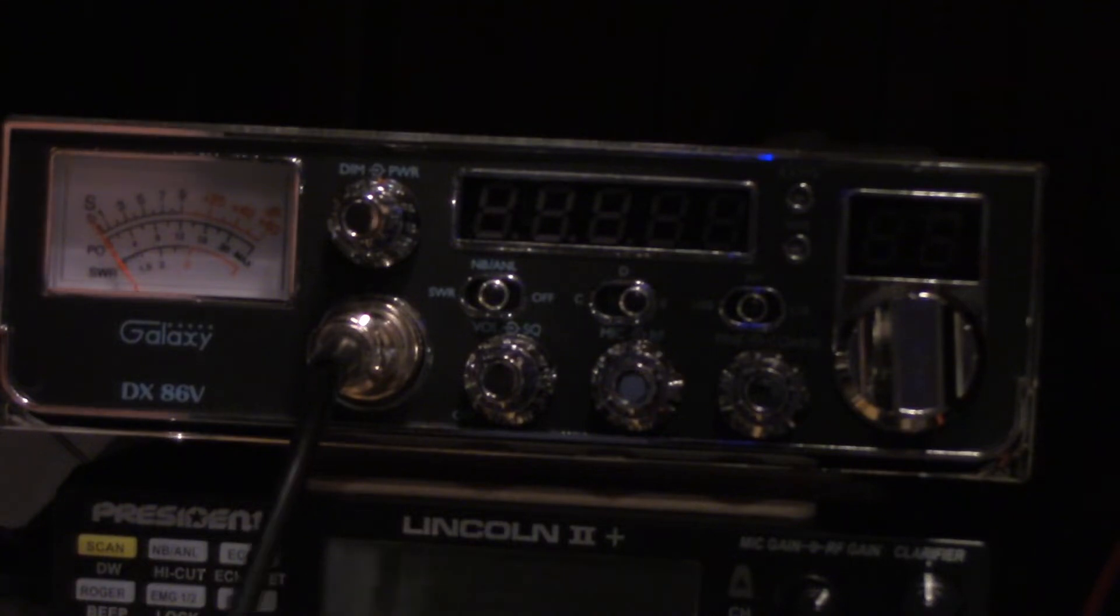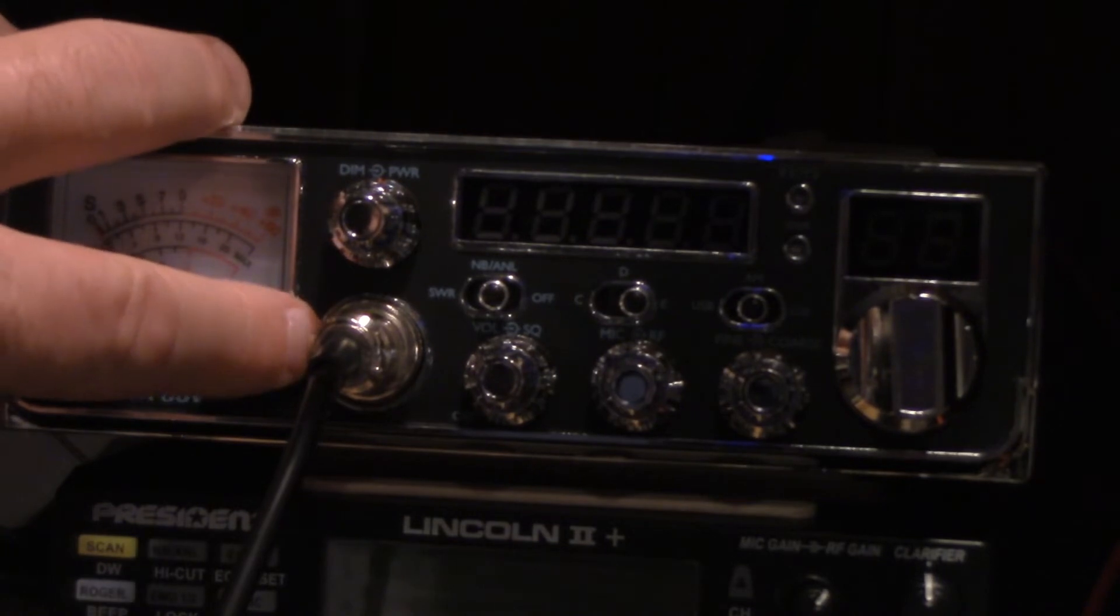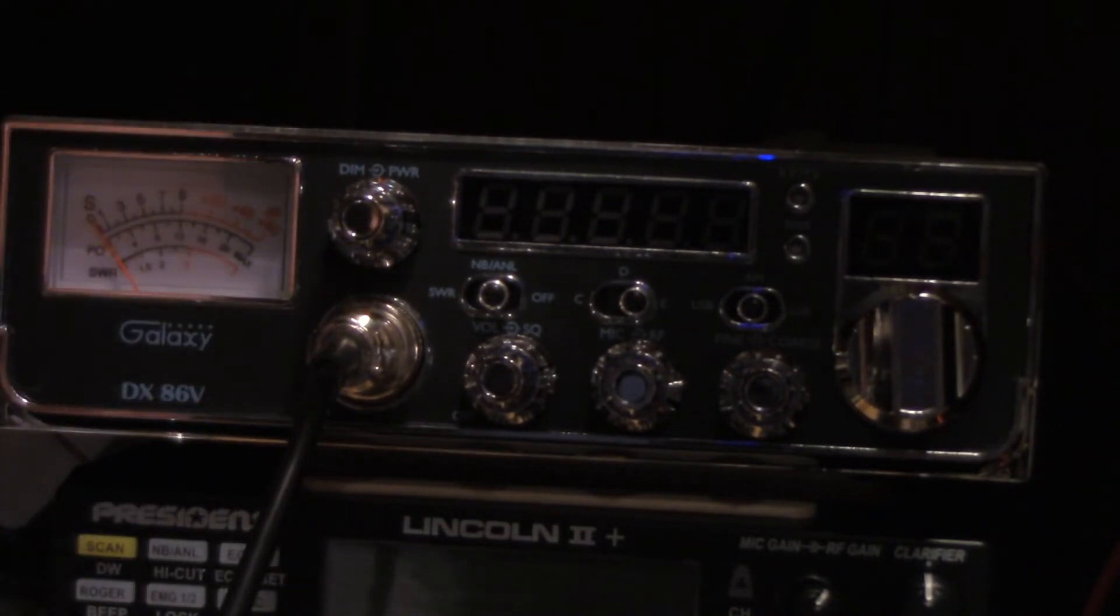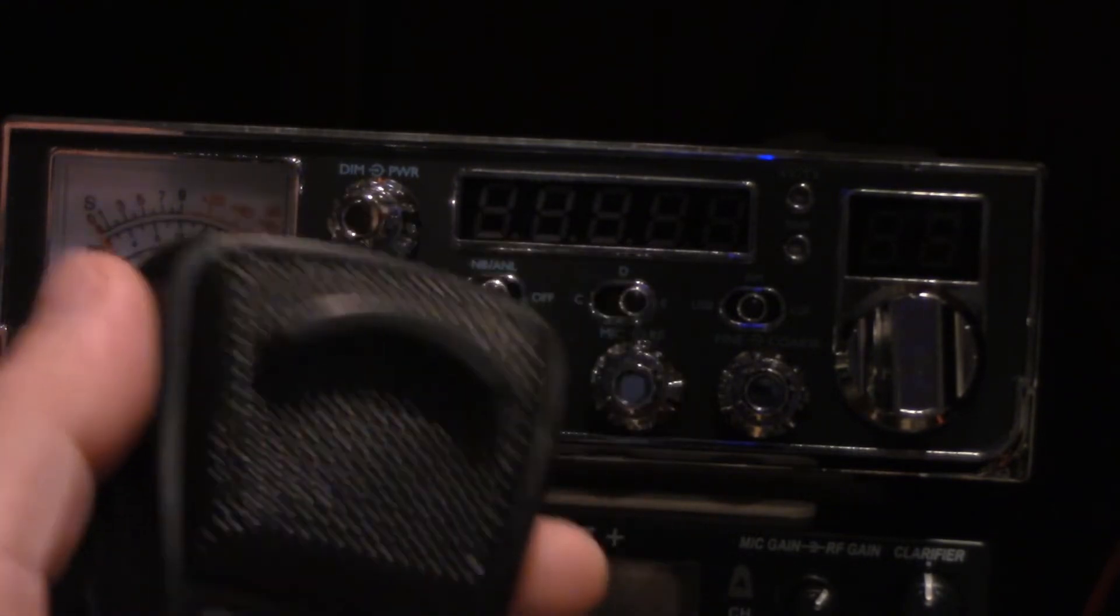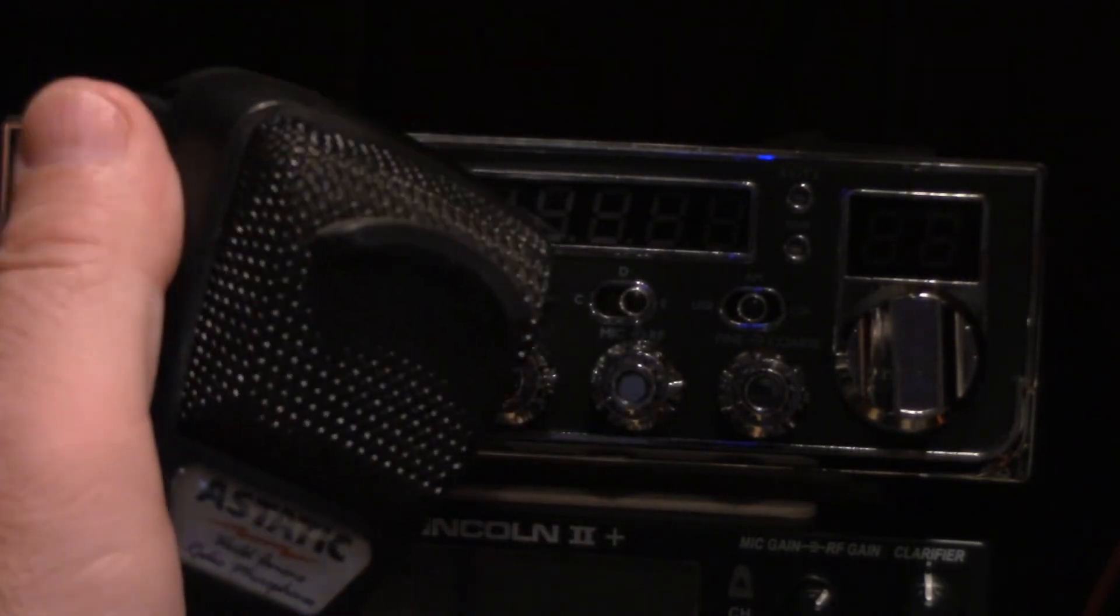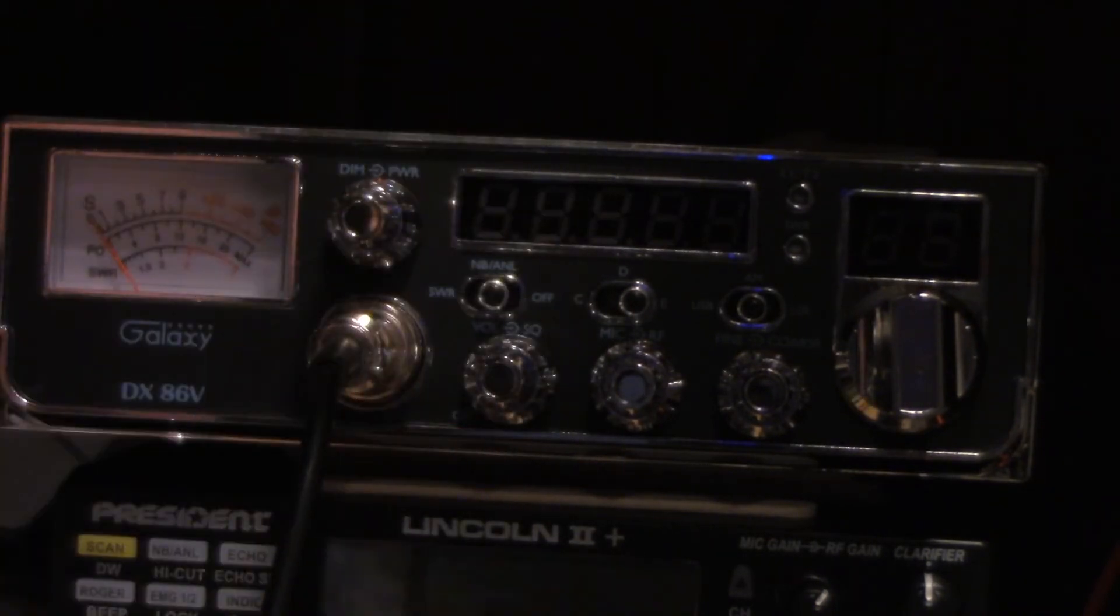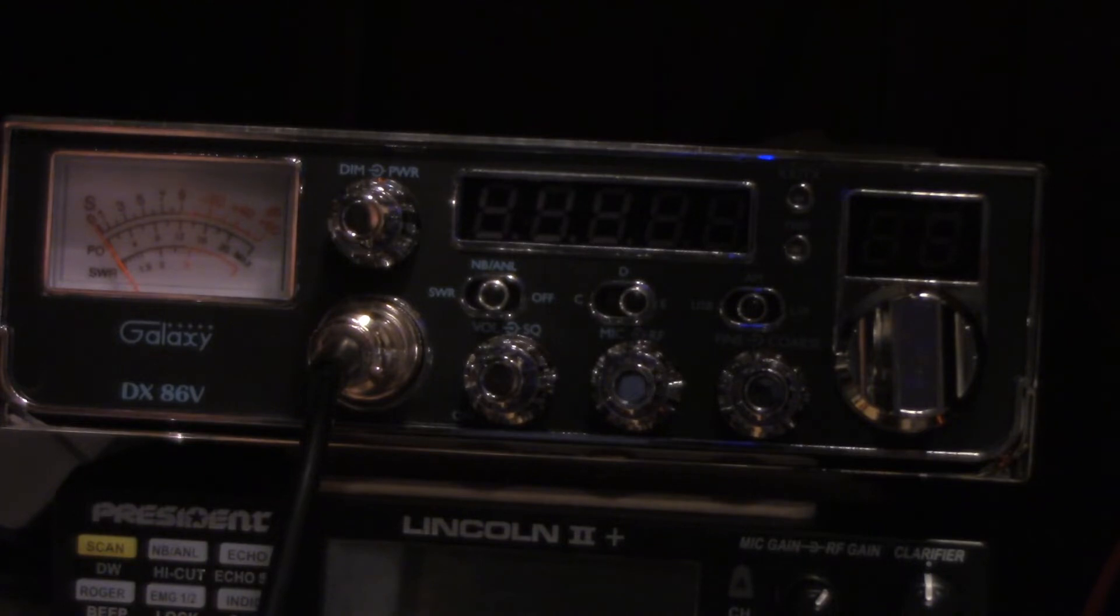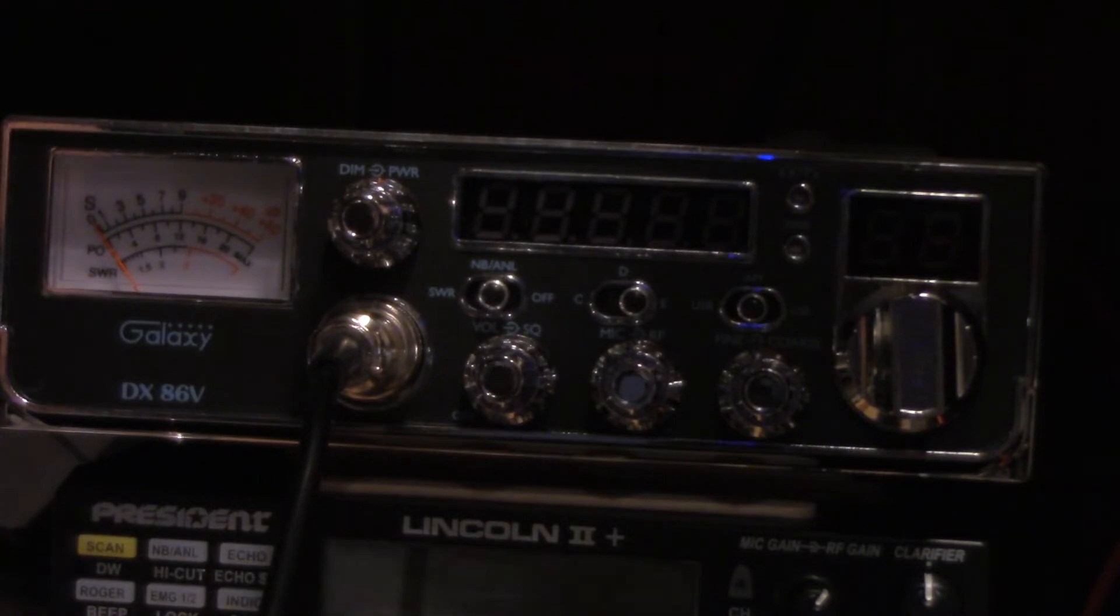By the way, I want to point out too that this has the same four-pin mic connector and the same wiring as a standard Cobra microphone, so anything that works with the Cobra will work with this, such as this Astatic 636L, good microphone.